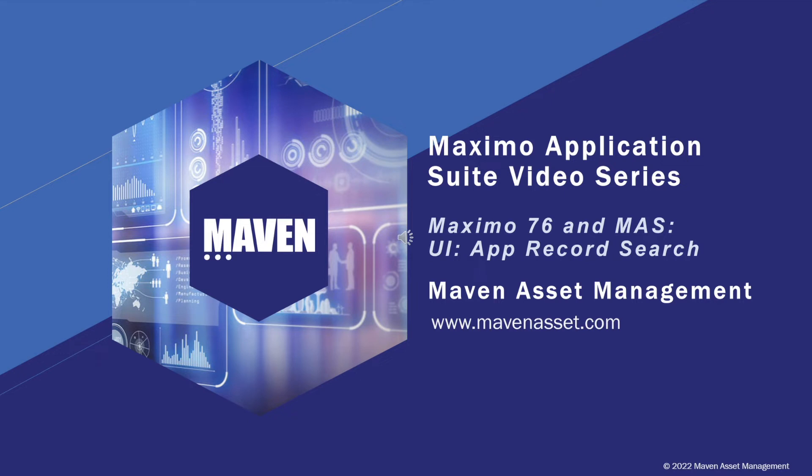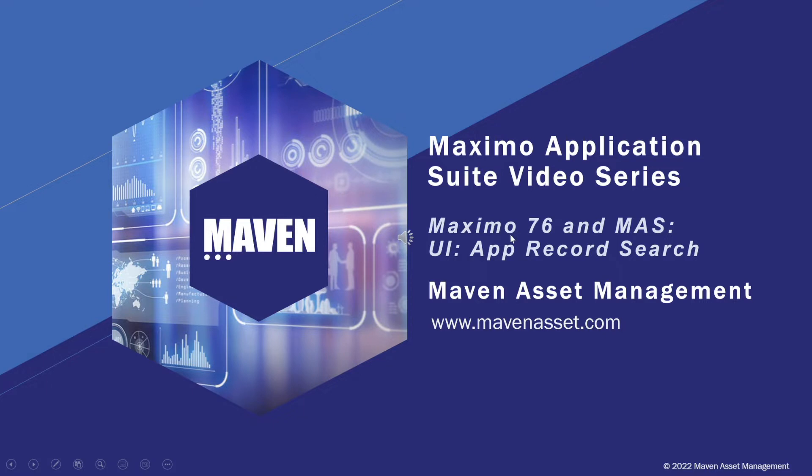Welcome to the Maximo Application Suite video series brought to you by Maven Asset Management. In this video we'll explore the new UI features of Maximo Manage 8 in MAS by doing a comparison to Maximo 7.6. This will help you to gain an understanding of the differences between the releases.